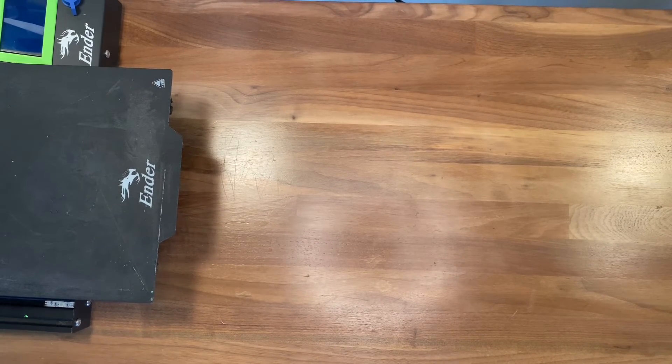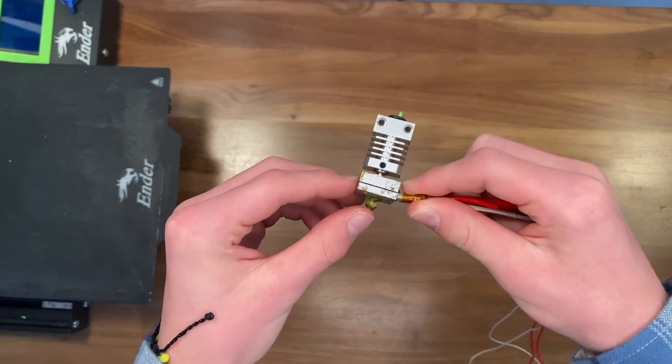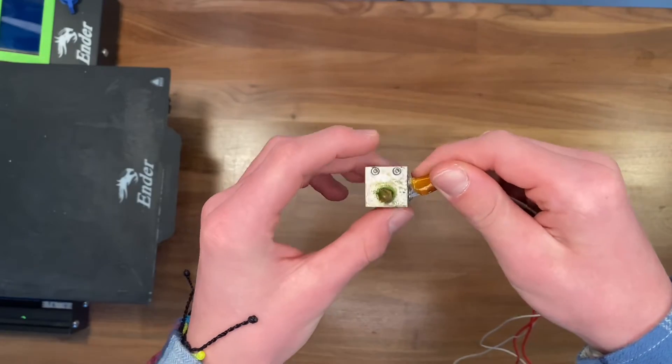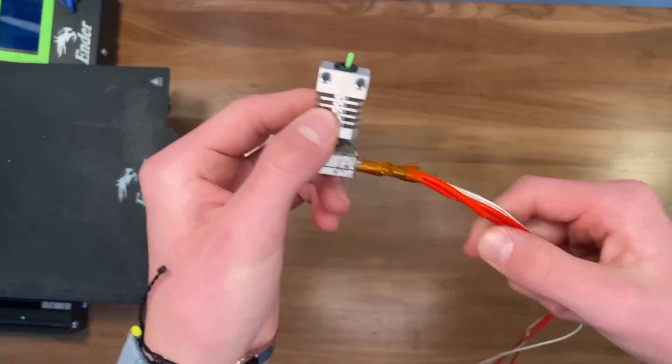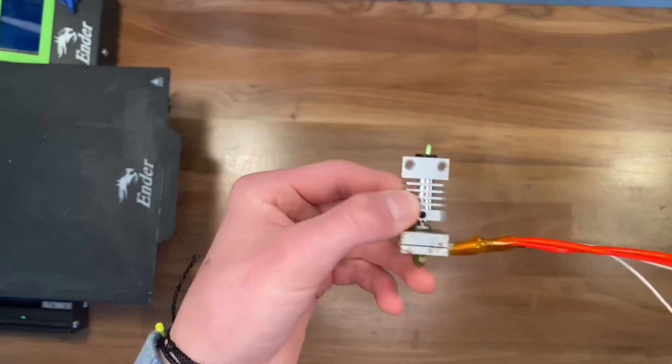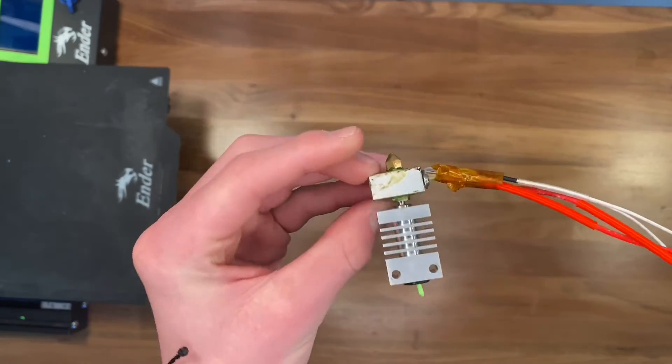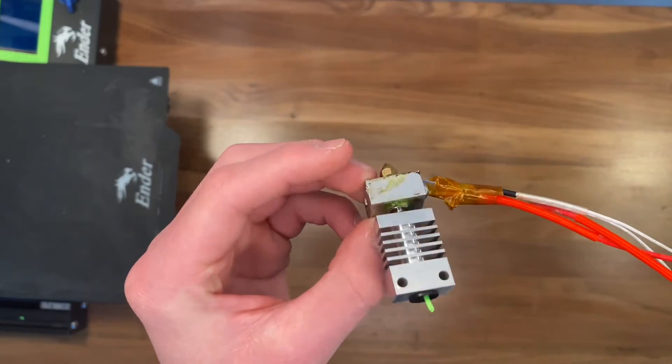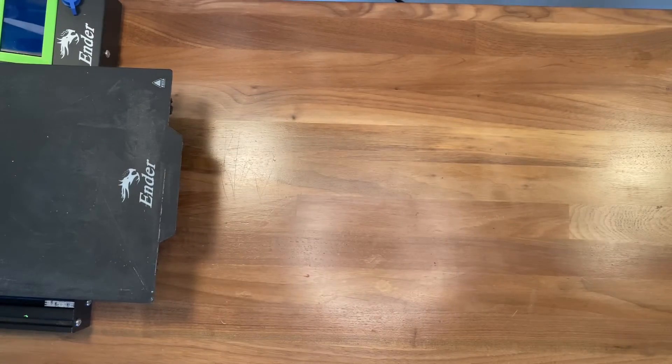I have some bad news. Modifying your 3D printer can and will break it if you do it incorrectly. Right here you can see I tried to upgrade it to an all metal hotend, but I messed that up.